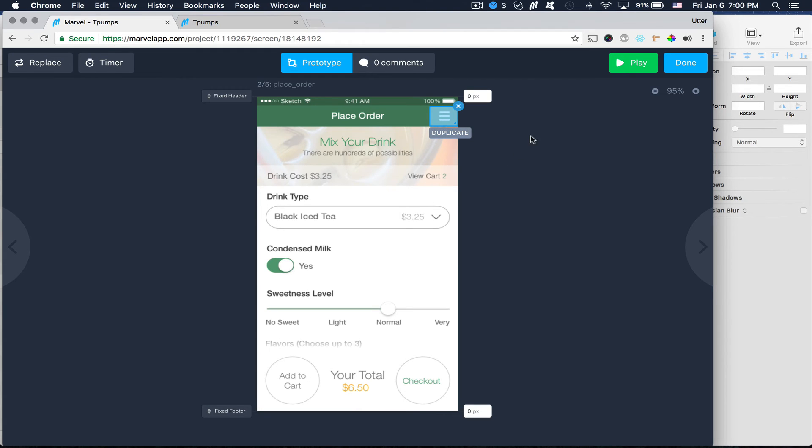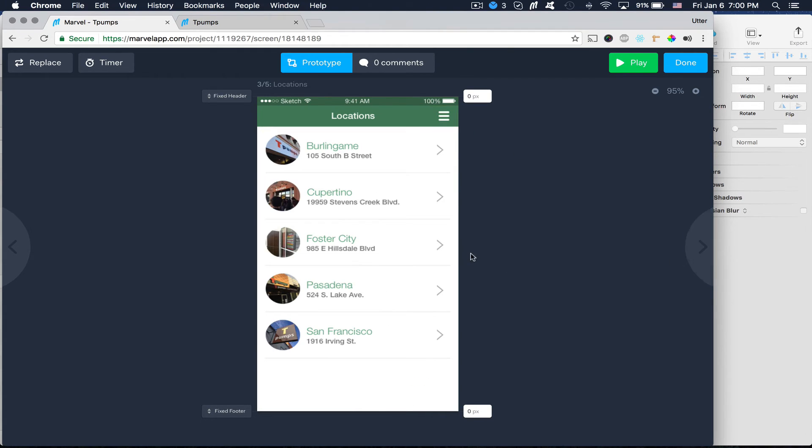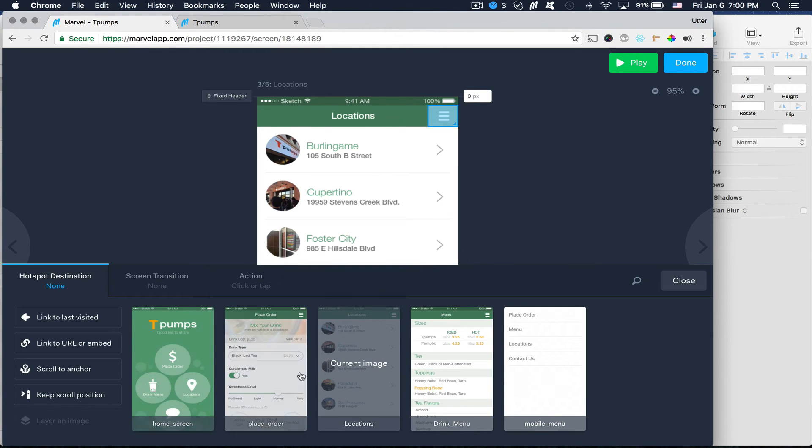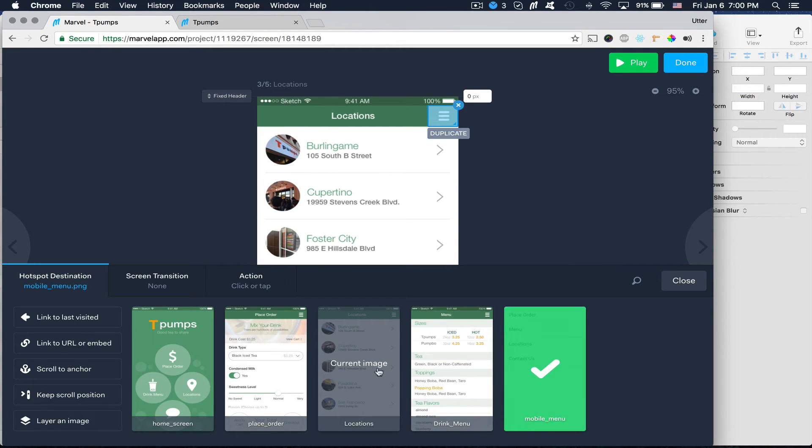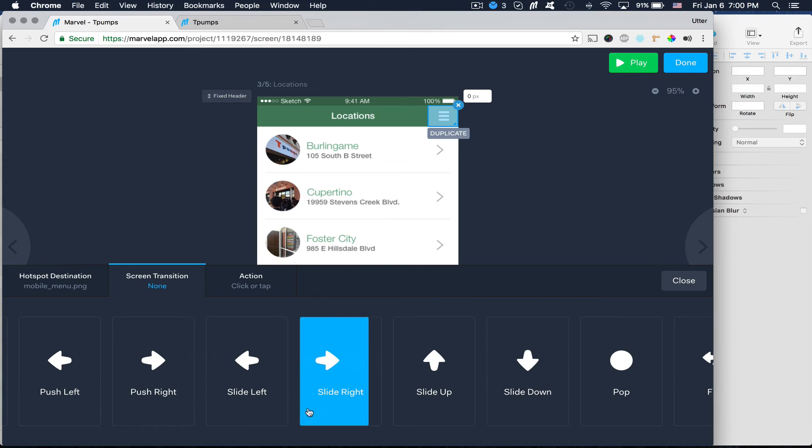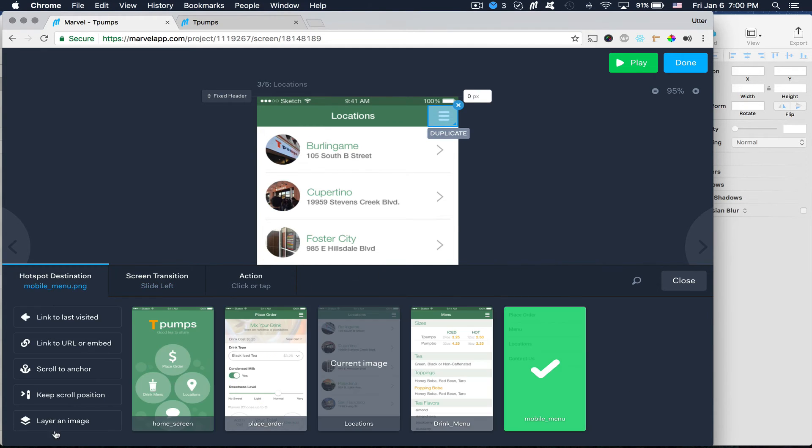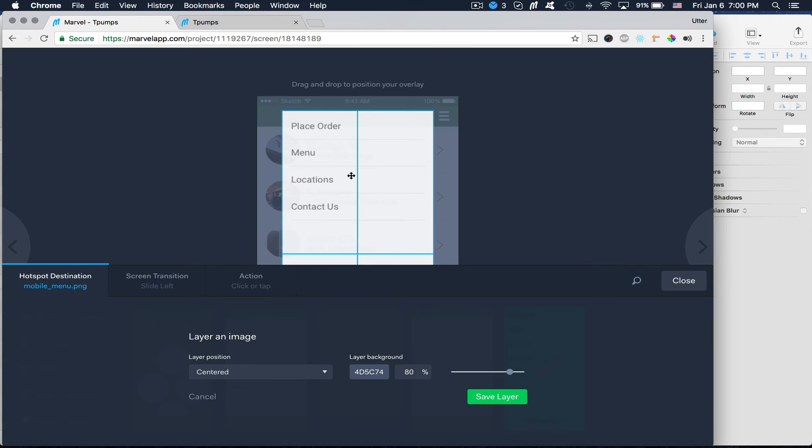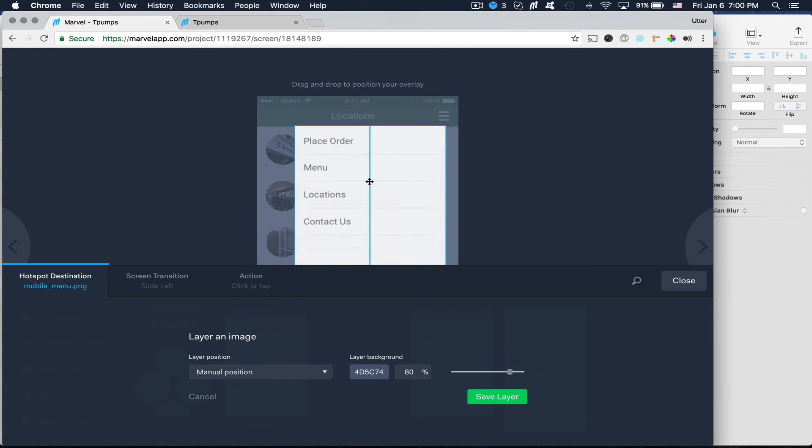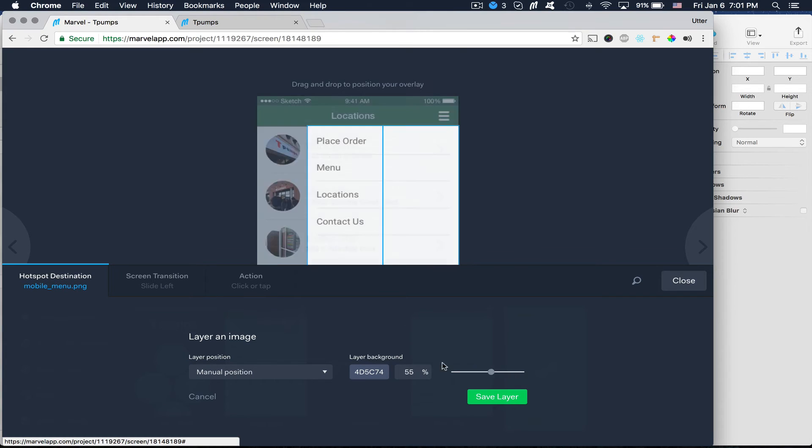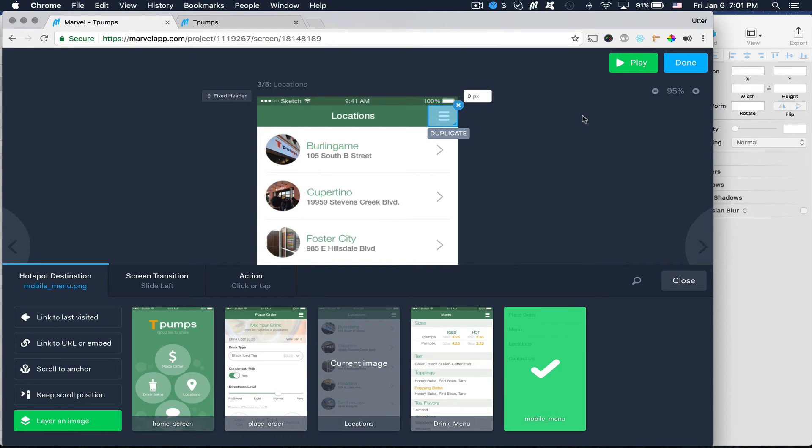So let's go on to the next view here. Locations. And let's do the same thing. We want to link it to our mobile menu. We want to do a transition of slide left. And we want to layer it. And we want to take that shadow off and save it.